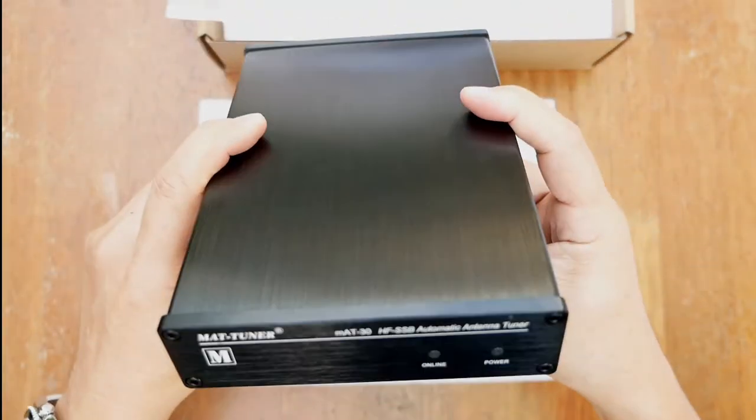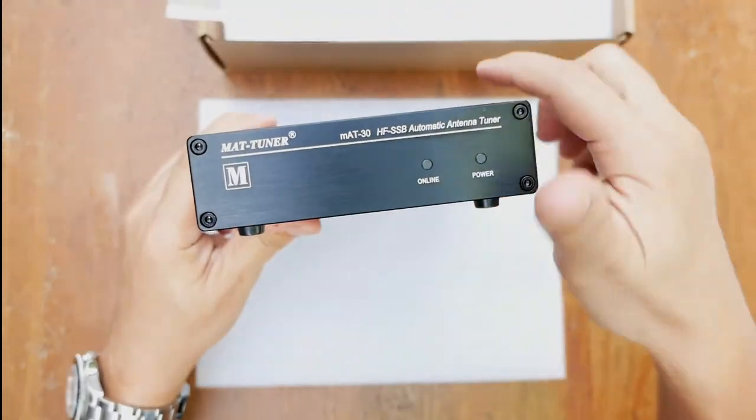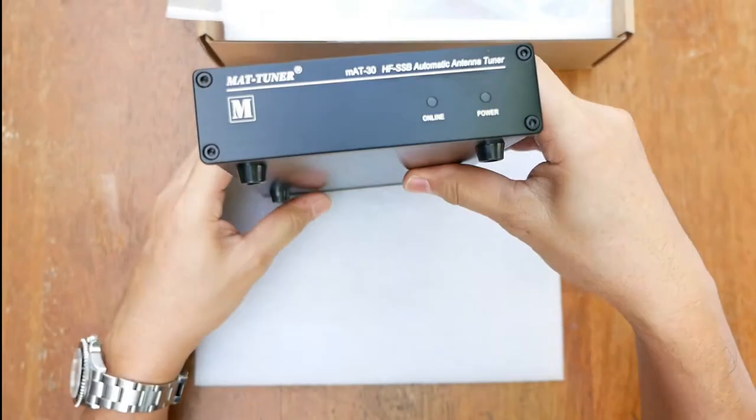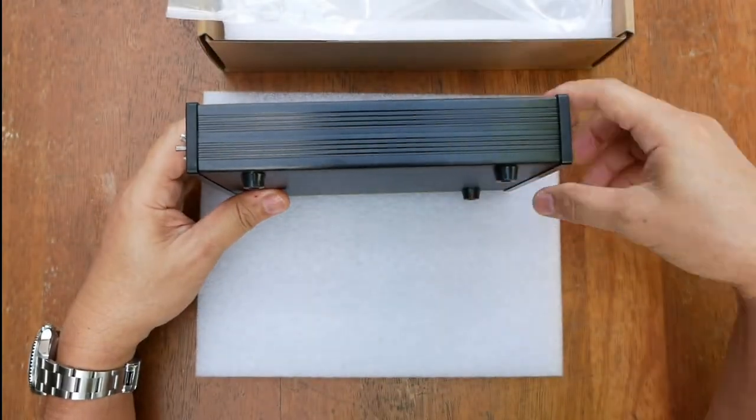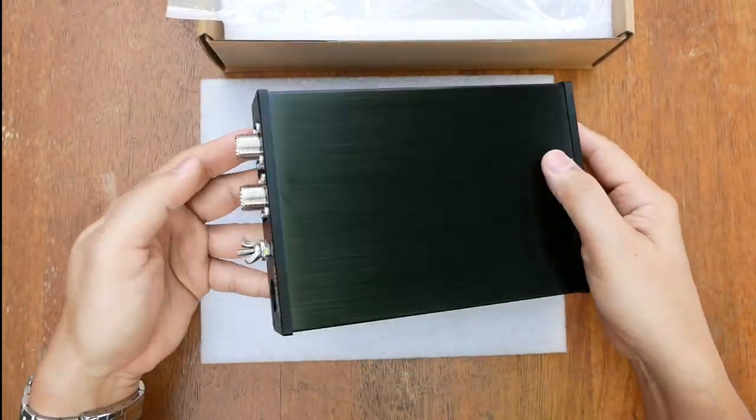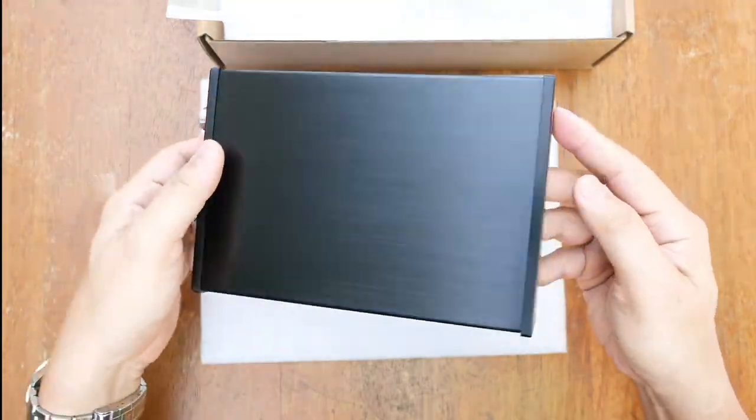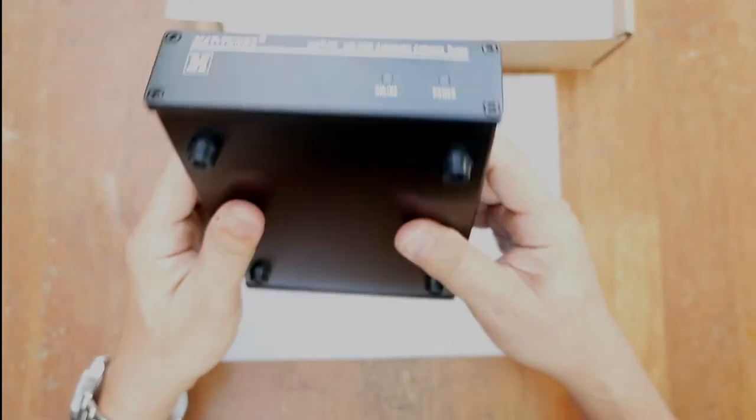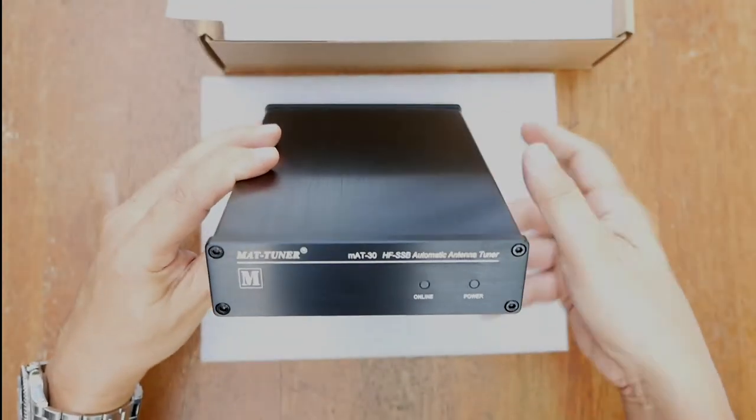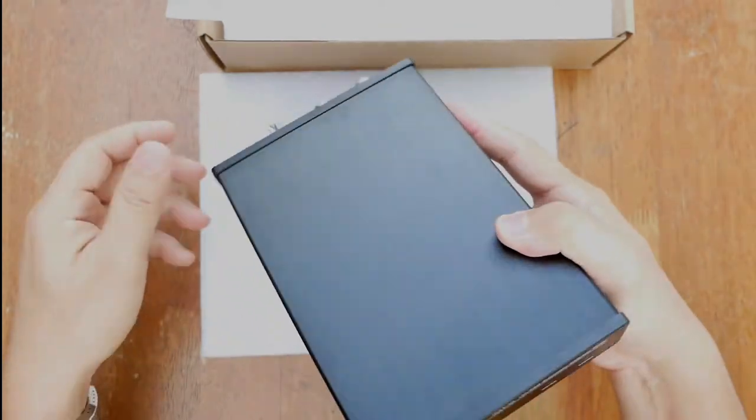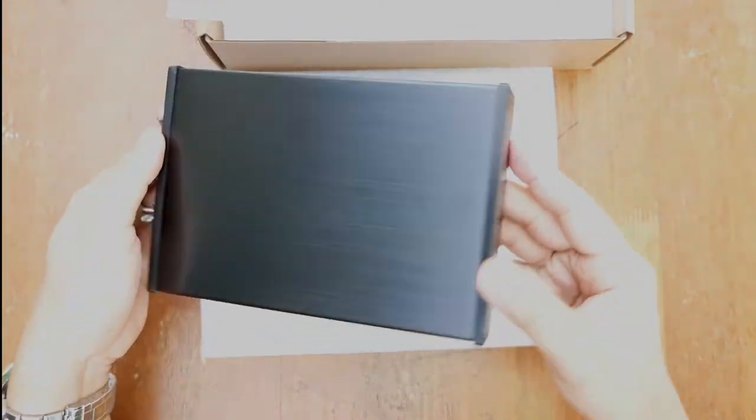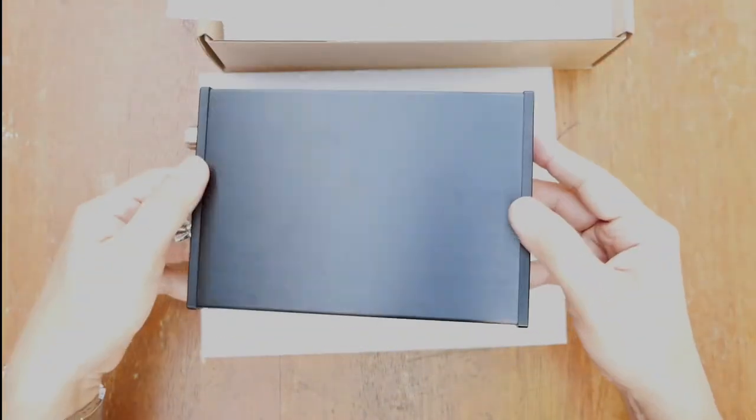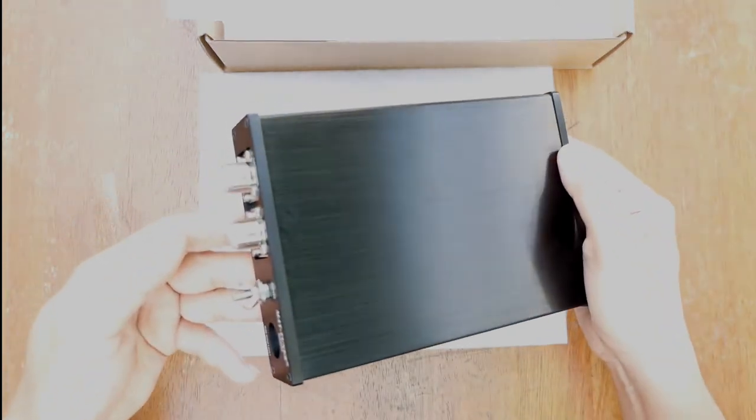The tuner itself is quite small, very compact. And I think if I use this for my Yaesu FT-857, this would be a perfect pair and would fit perfectly, probably on top of the radio.